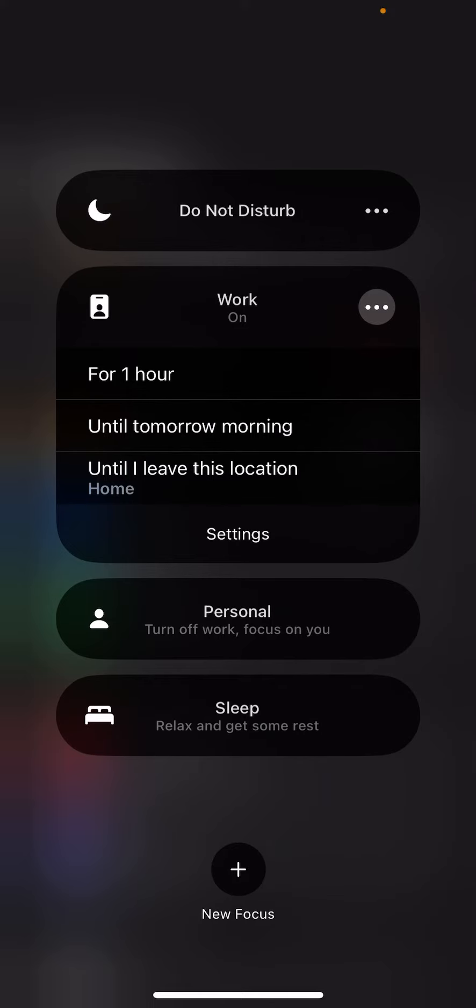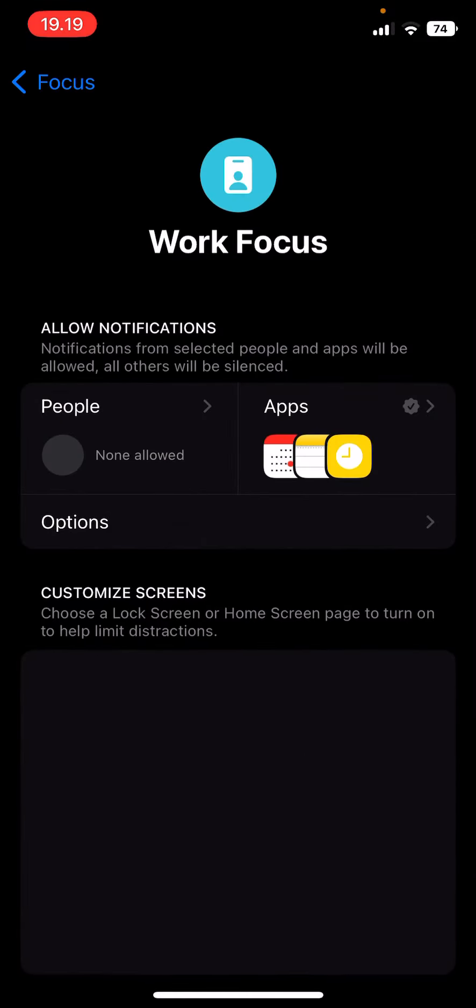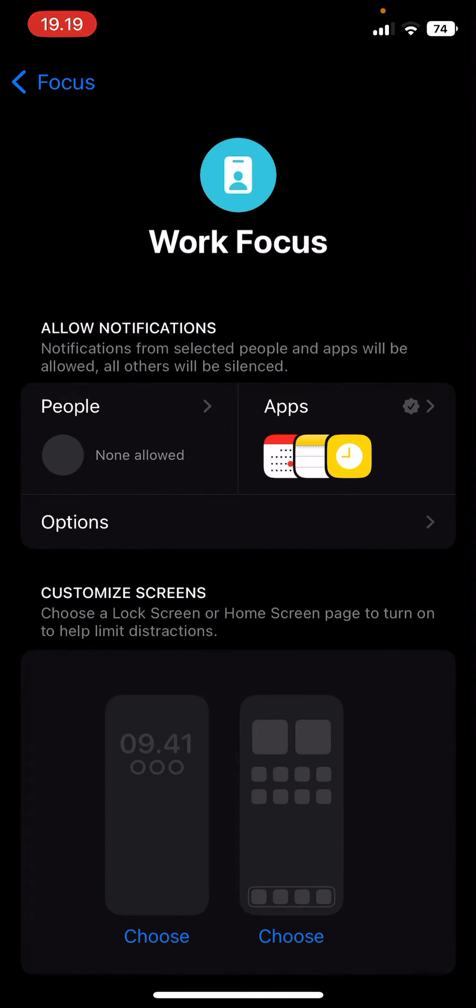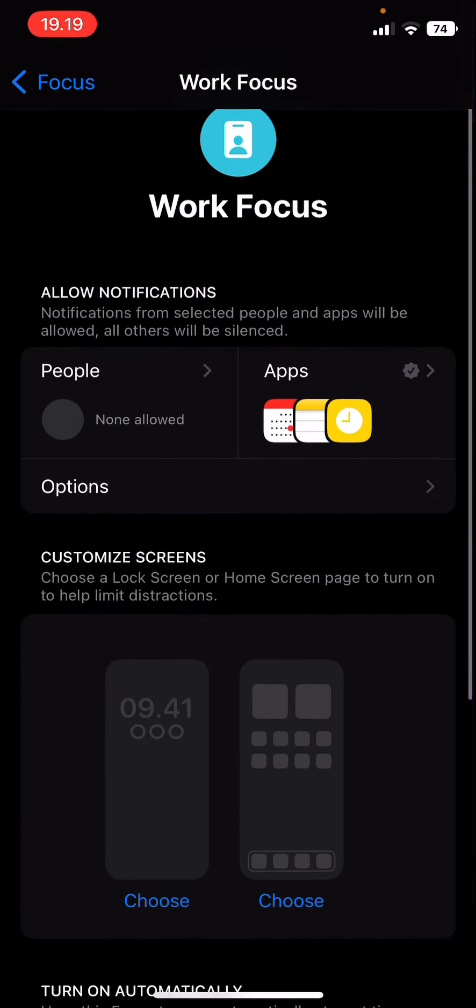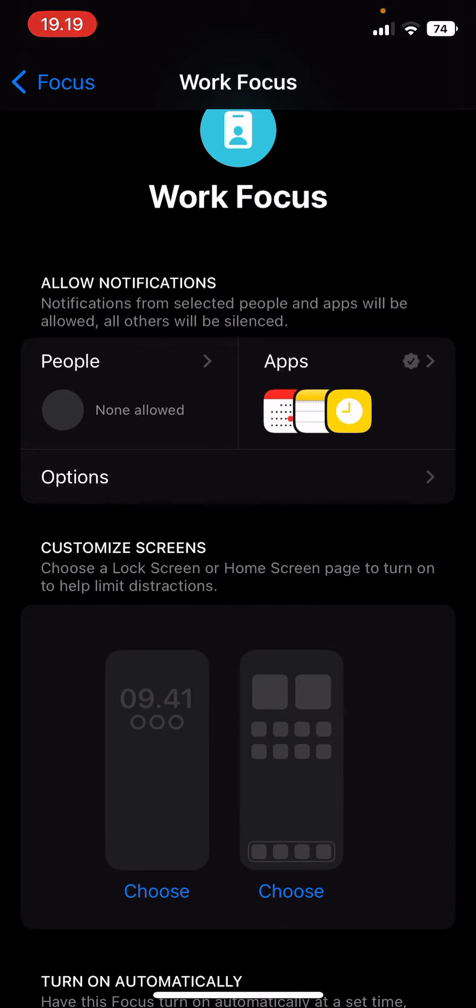So for instance, you want the Do Not Disturb setting to be on until like tomorrow morning. Here you can also go to more settings for it. As you can see, it'll only allow notifications from for instance like Notes, Calendar app.